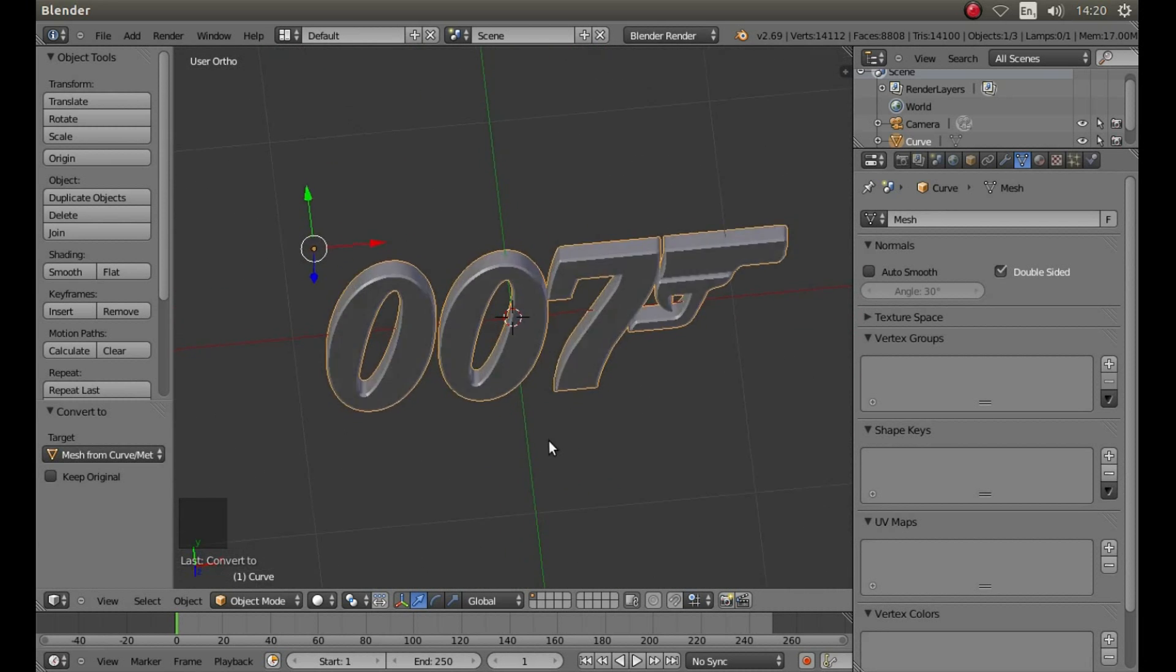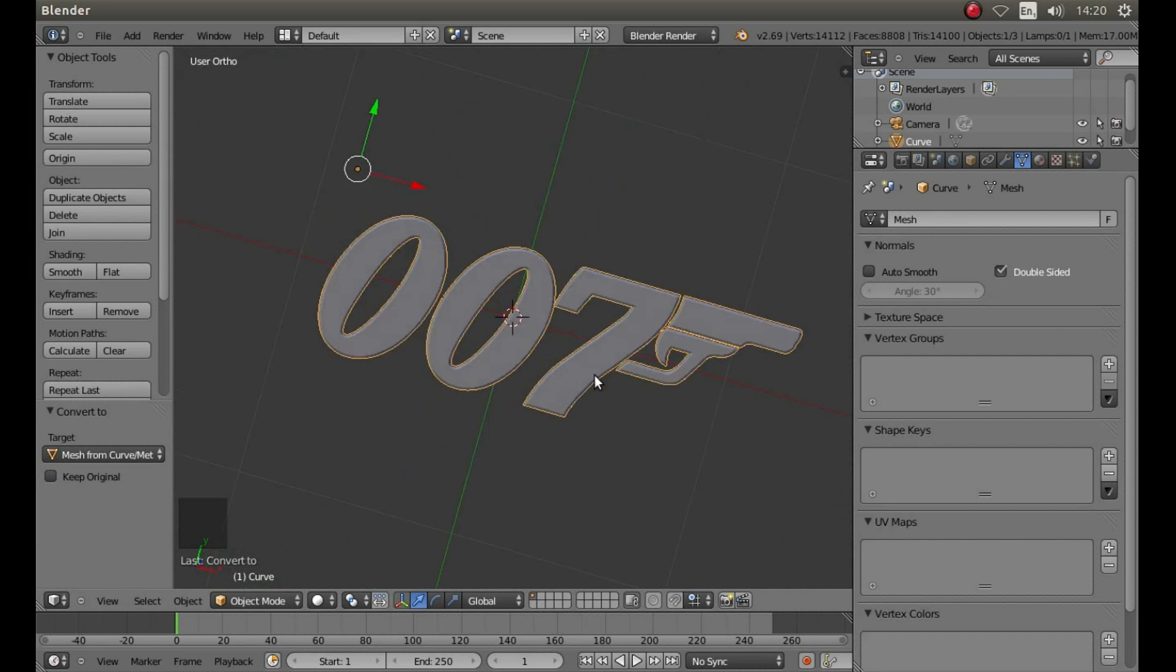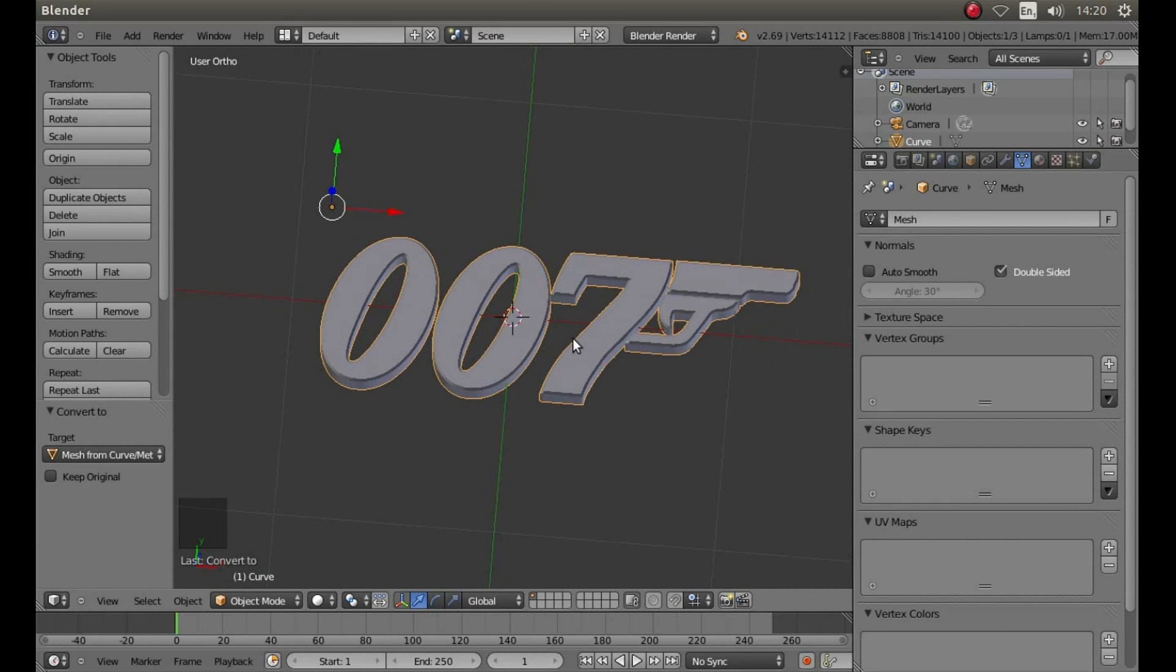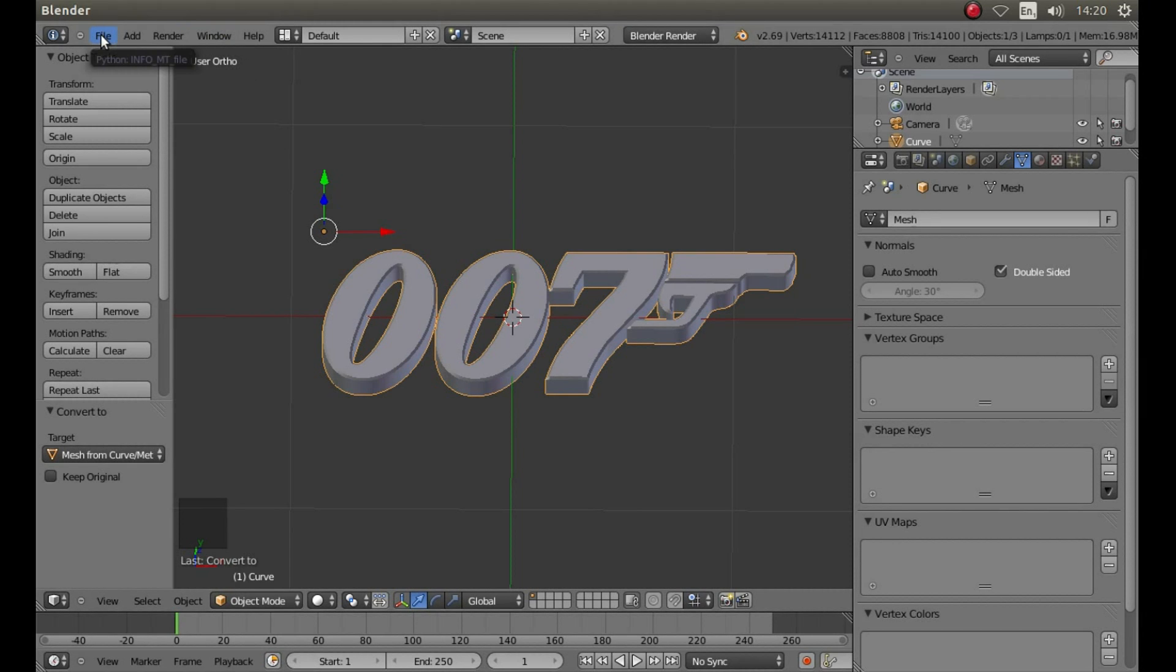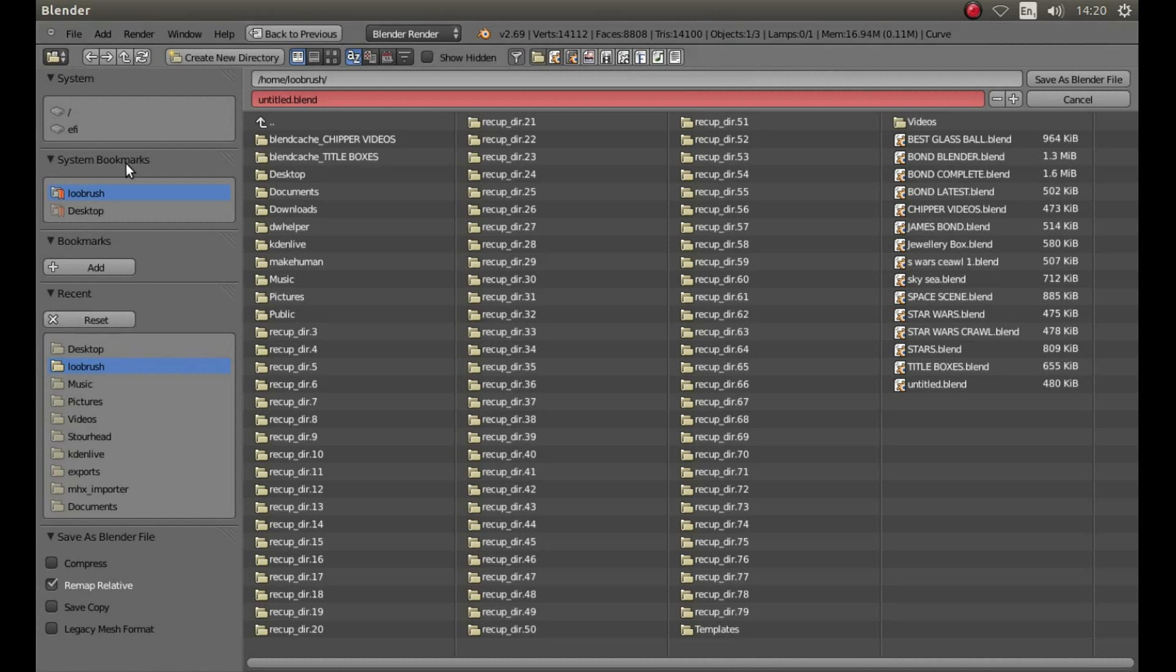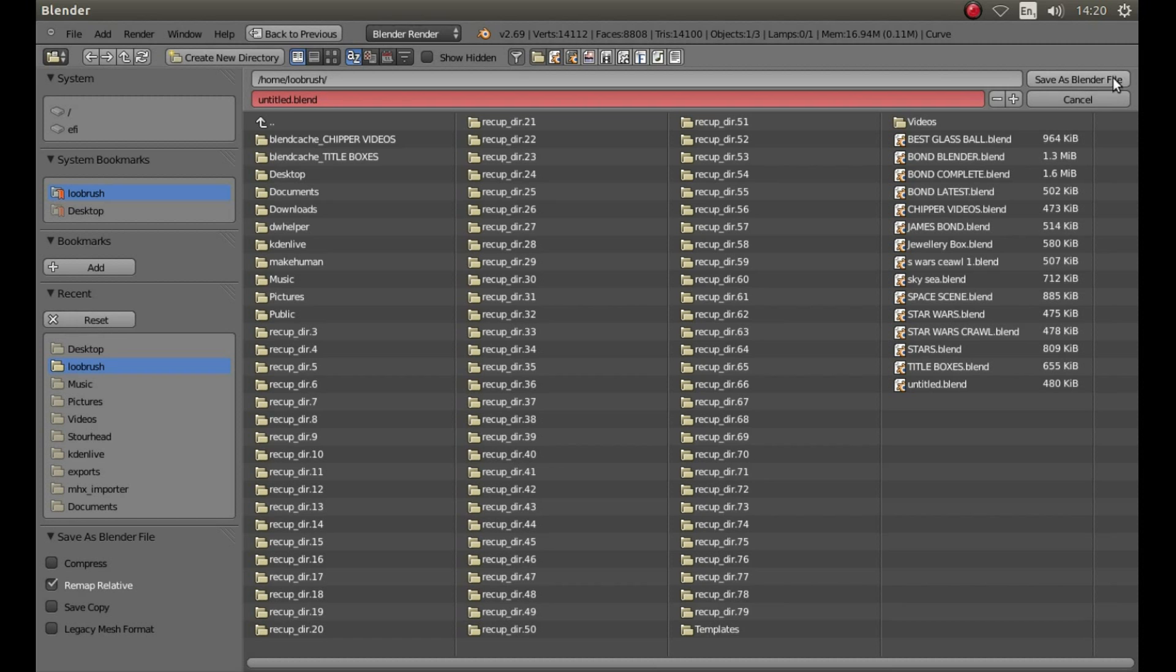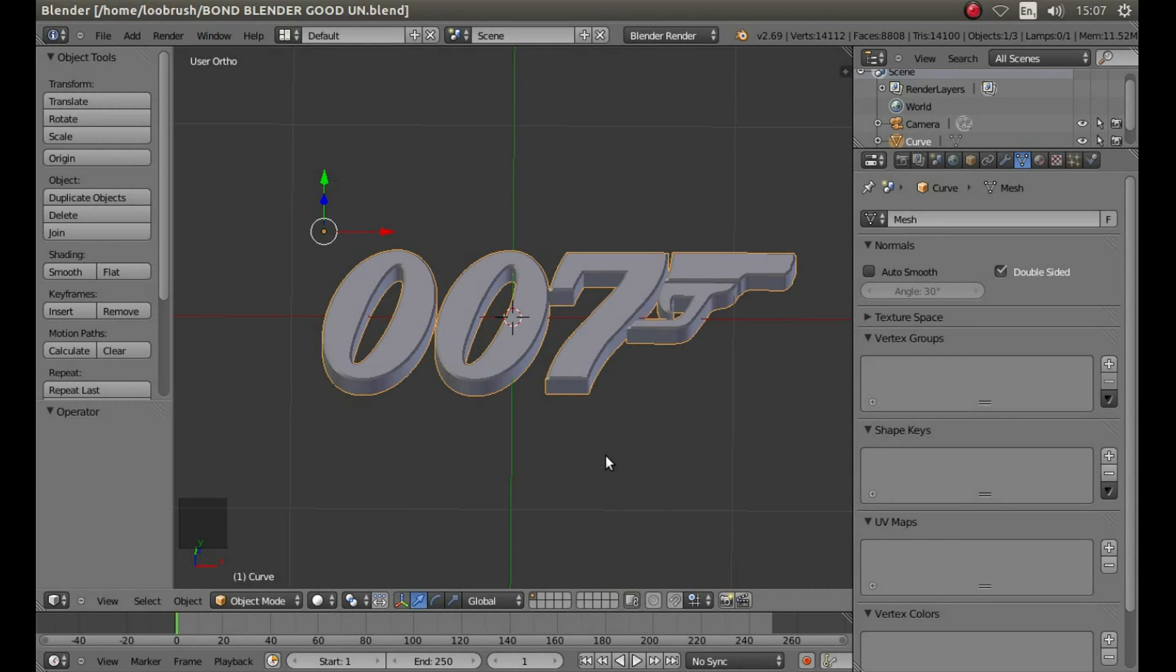And that's basically all you need to do to make an object out of a basic image. If you want to see how I've finished this object, carry on watching. If not, go to the top of your screen, left click on File, left click Save As, give your object a title, and then select a folder where you want to save it, and then press Save As Blender File.